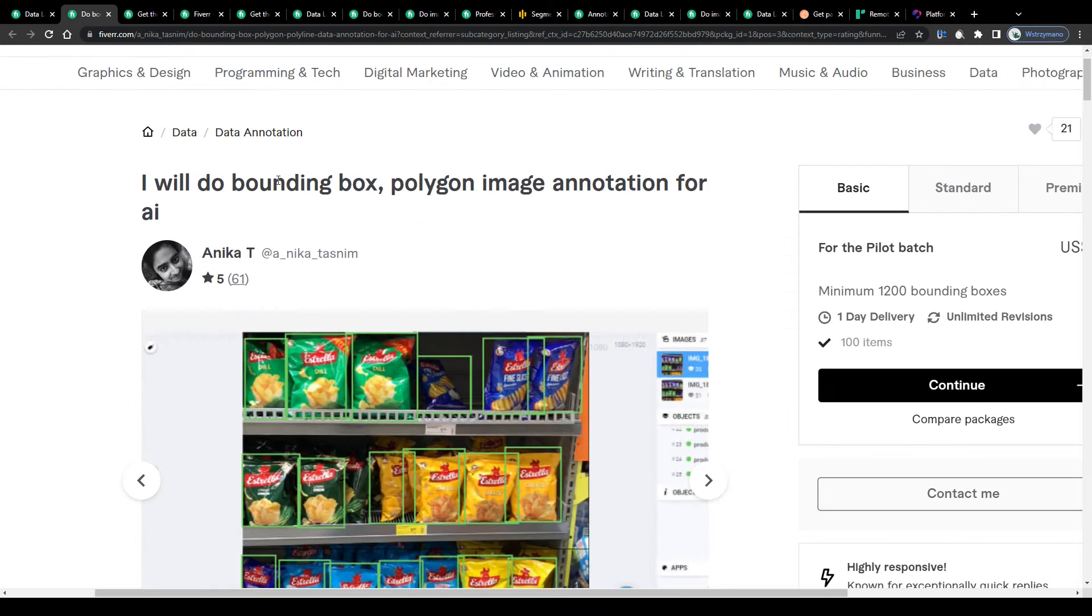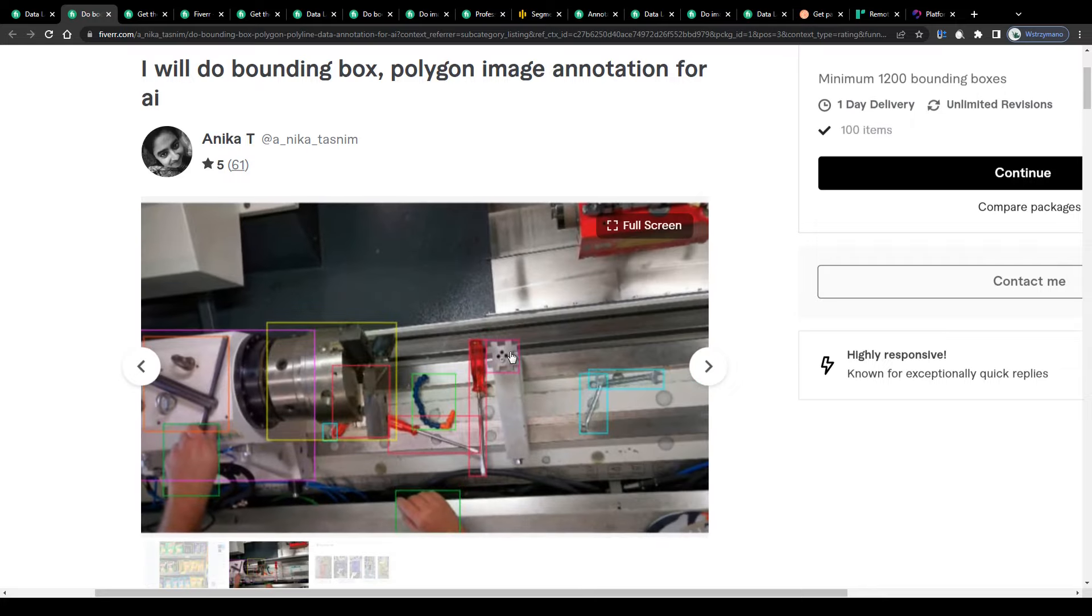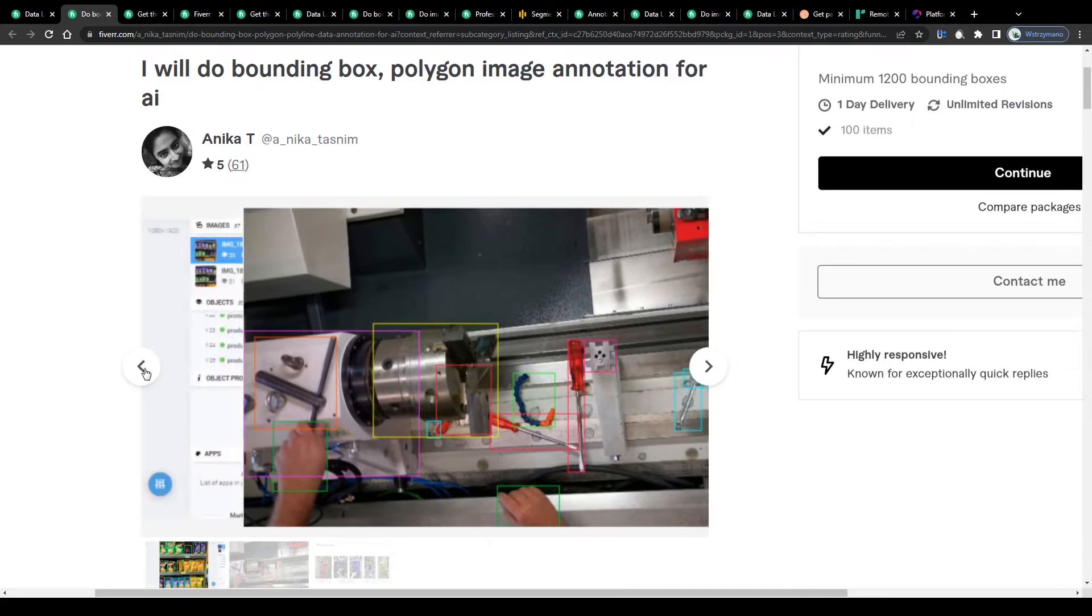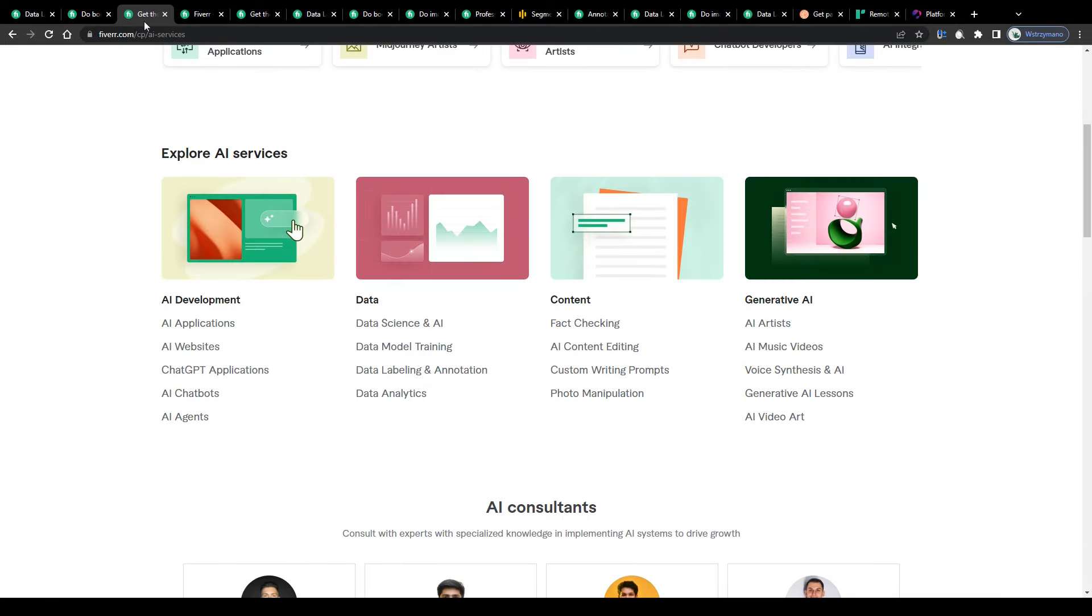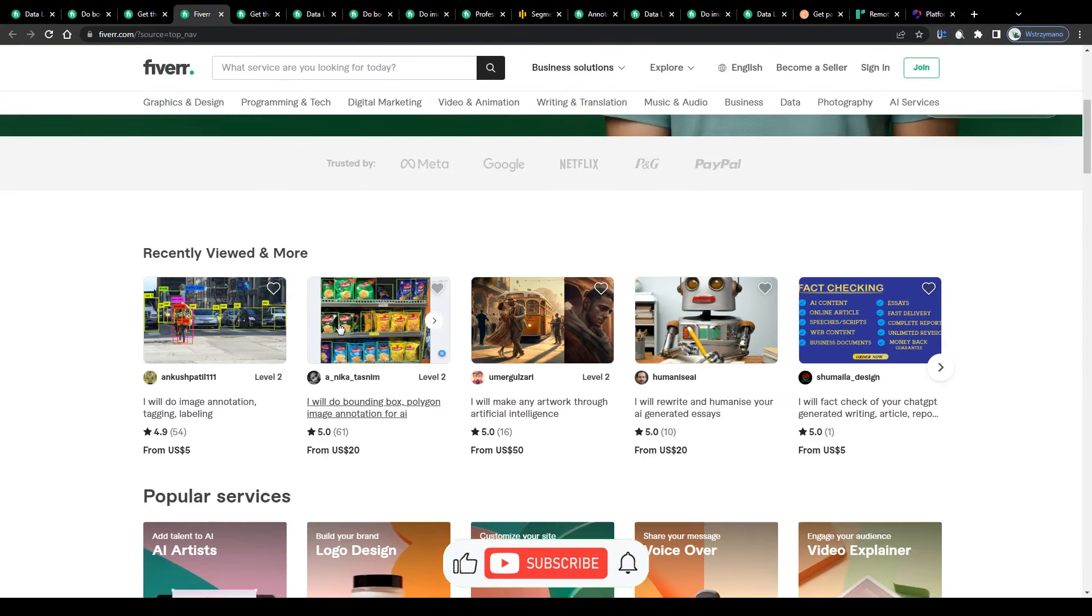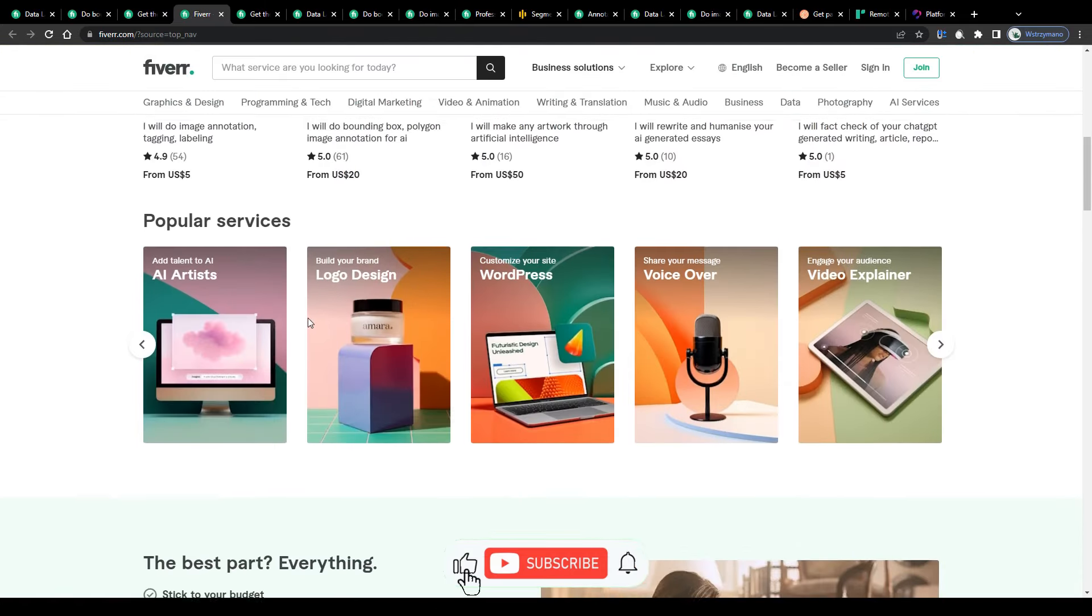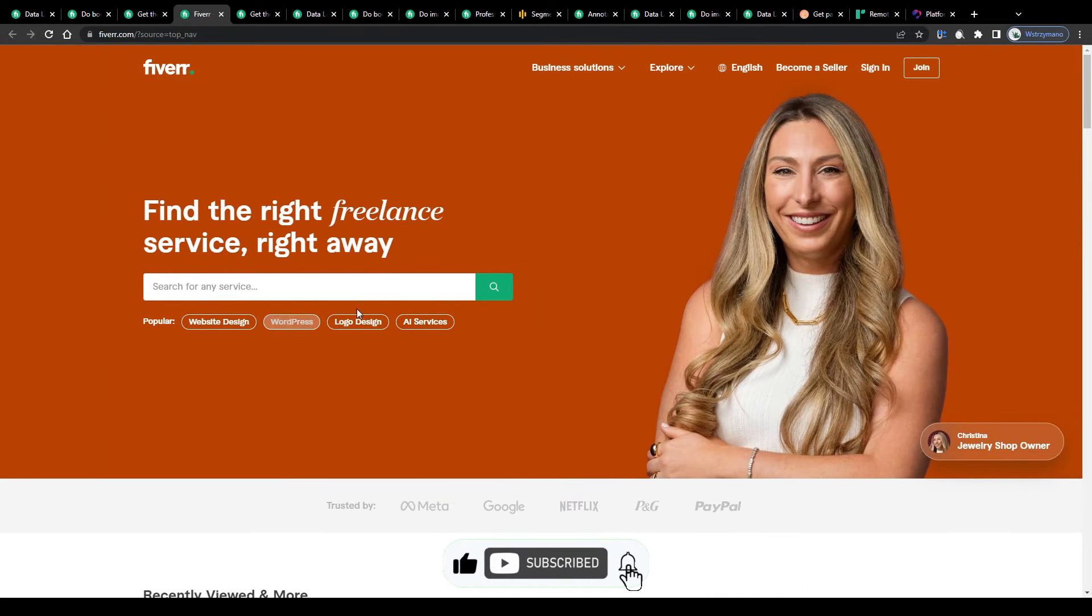I'm going to explain to you in detail what data annotation jobs are in theory, how they work in practice and how you can earn money with them even as a complete beginner with zero coding skills whatsoever. So with that being said, drop a like, let us get started right away.